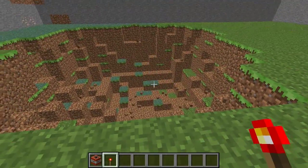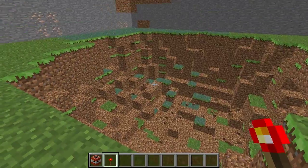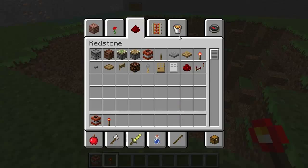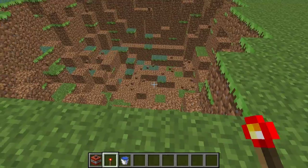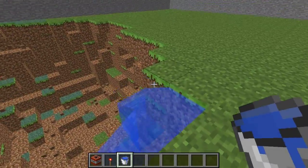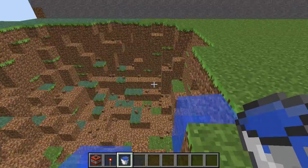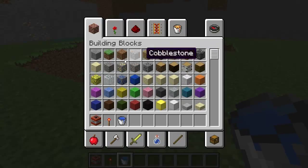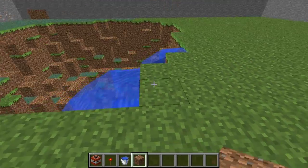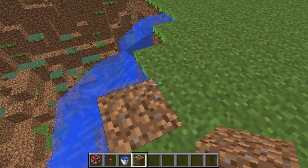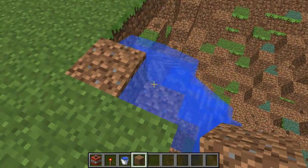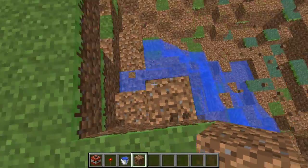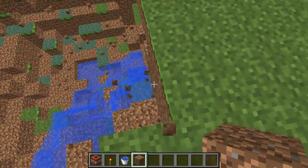Now we have this hole here. What we want to do now is fill that with water. It can be pretty frustrating if we just do it like that — that's just not what we want to do. So remove that water real quick. Now that water is gone.